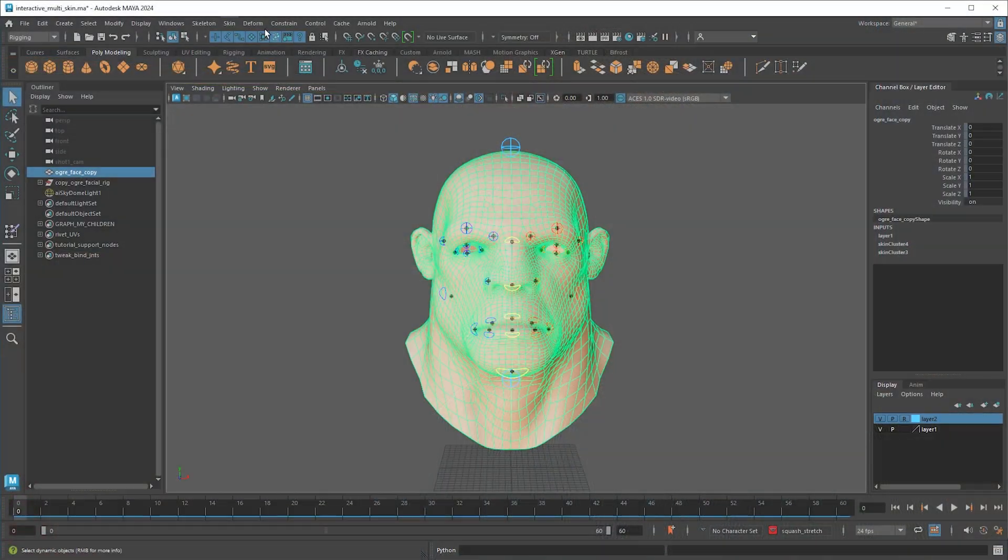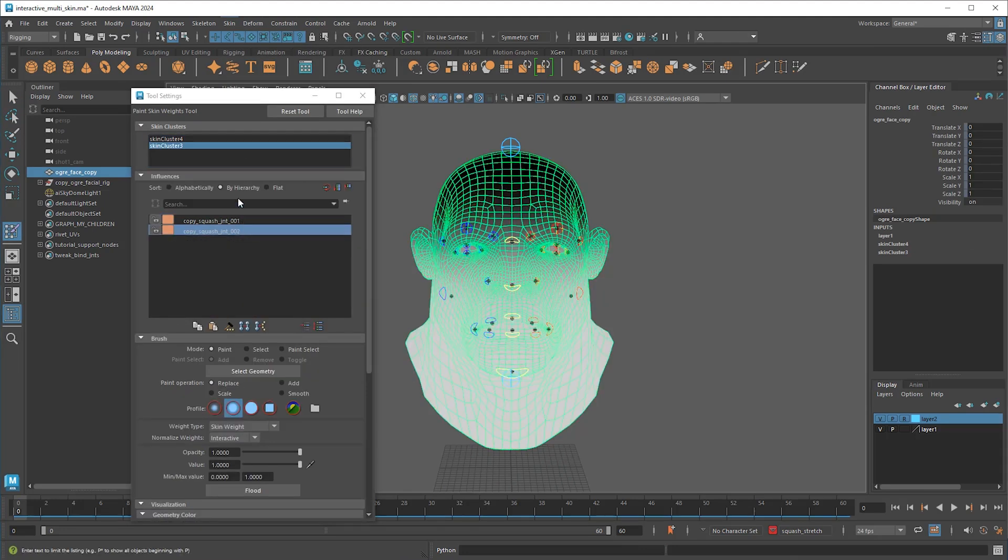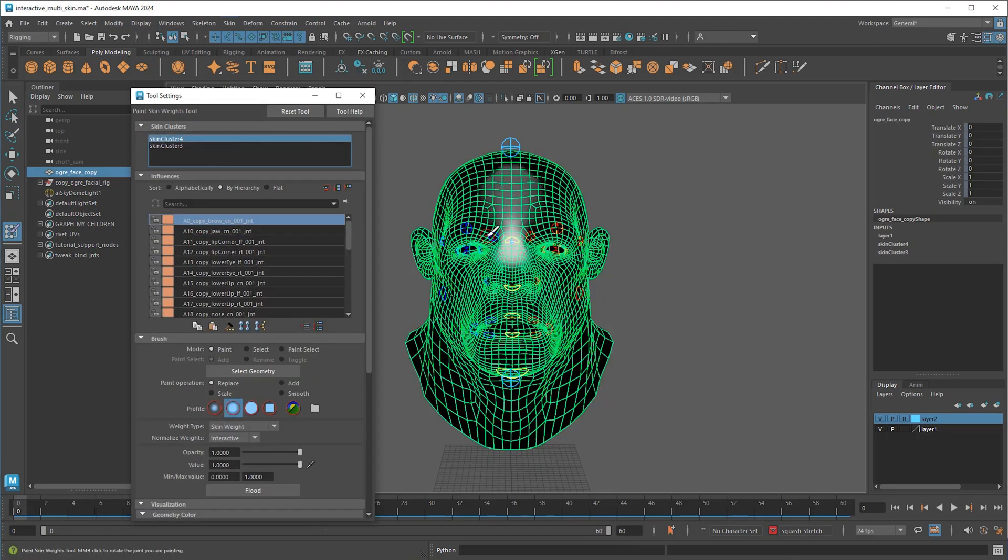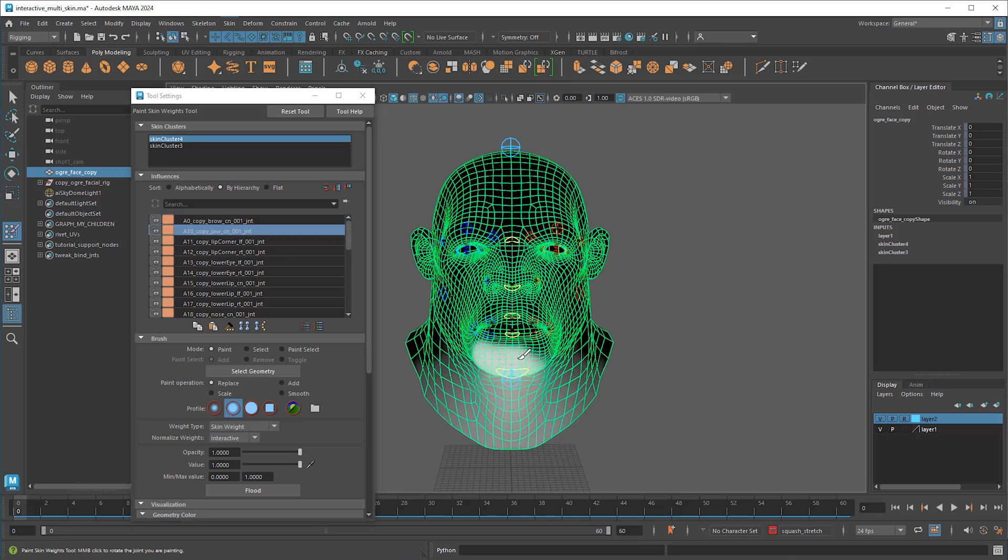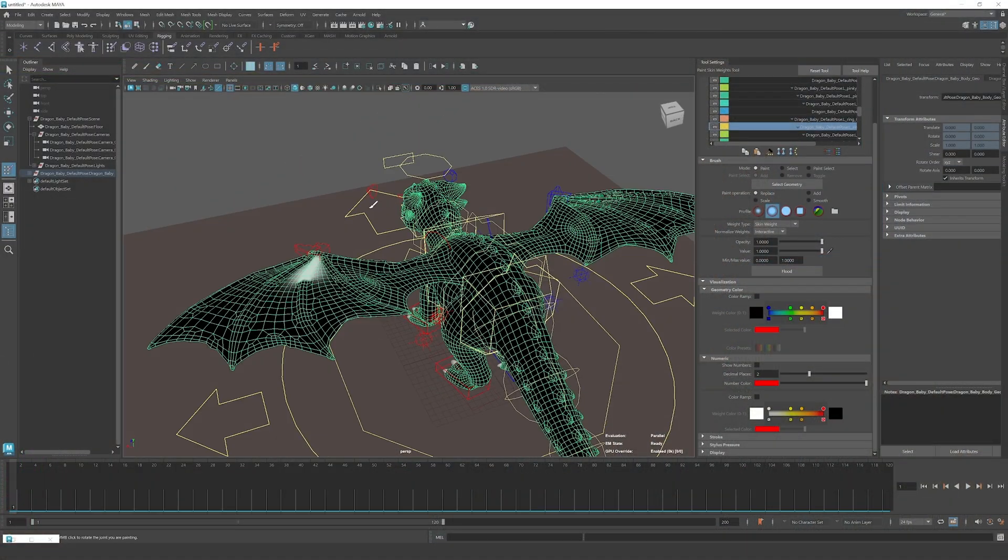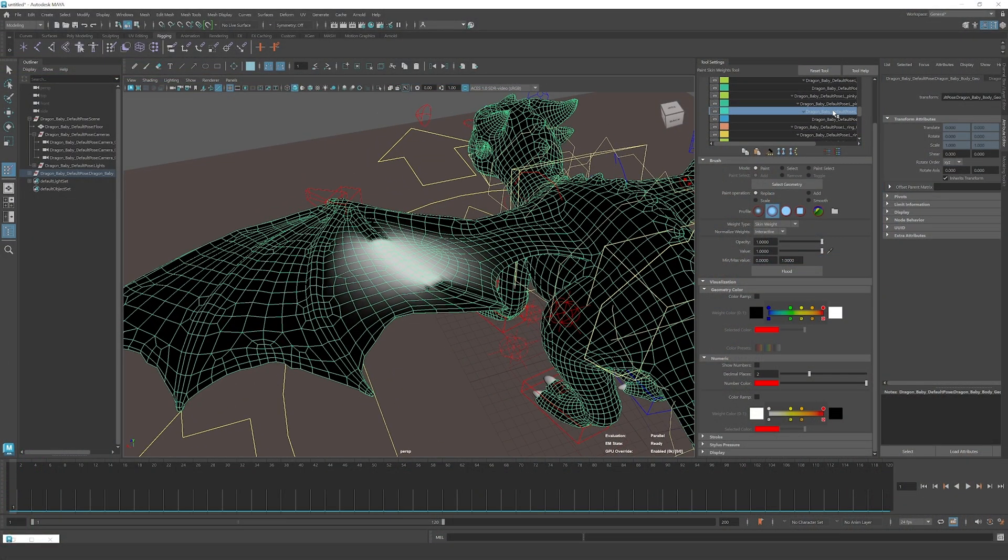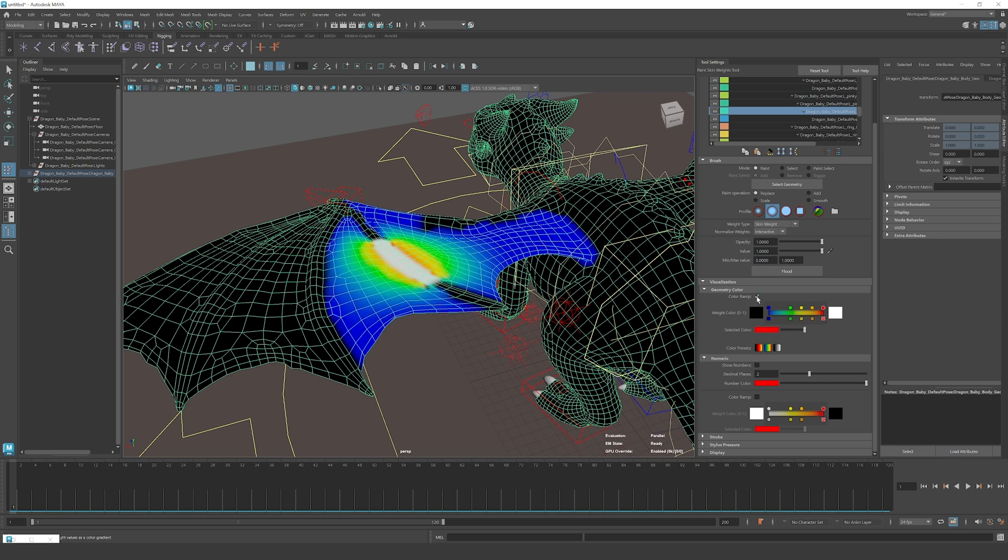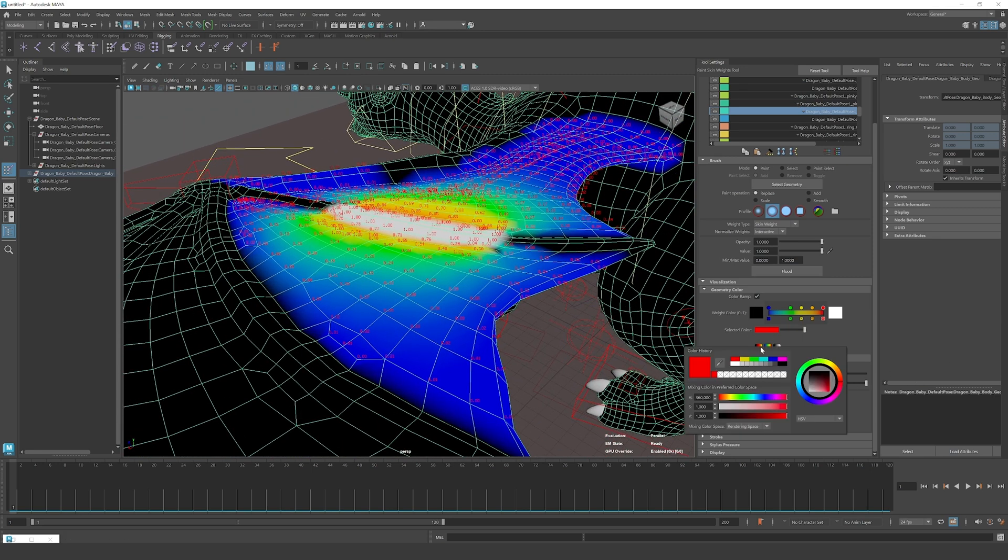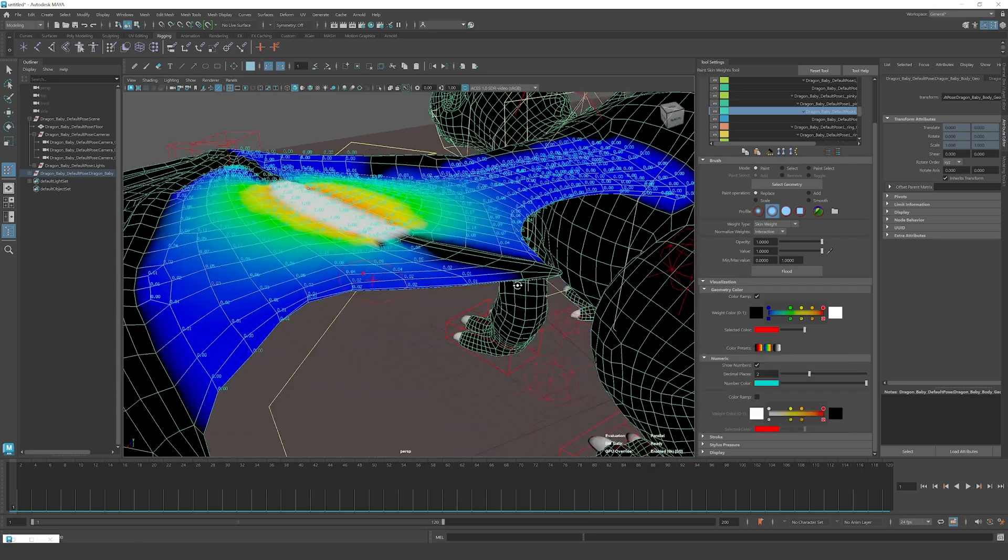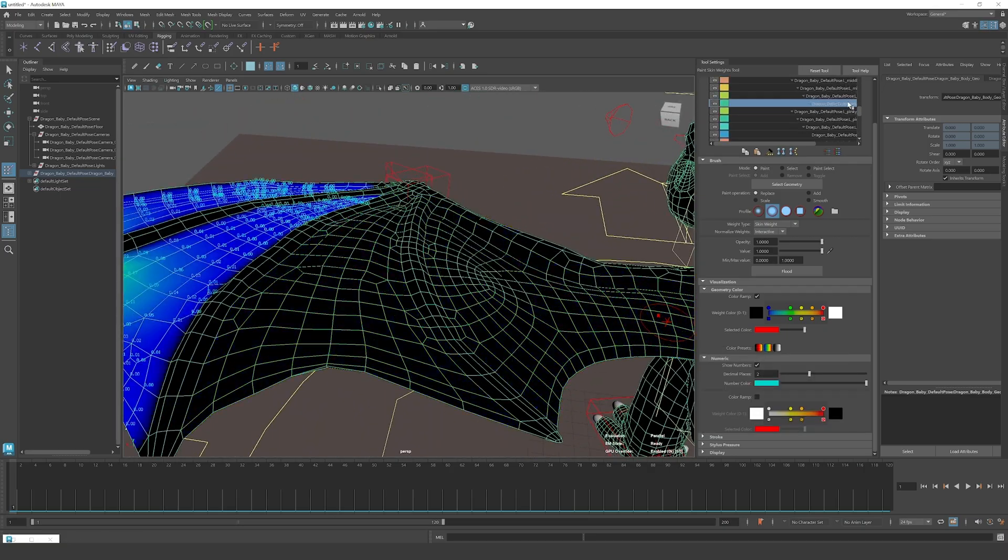We also just released some rigging improvements for character TDs. One of these is multiple skin cluster support for geometry, which allows for more layered weight painting workflows that people have been asking for for many years now. We've also introduced a debugging feature which allows riggers to see the numeric weight values directly in the viewport. This is useful when you want to avoid using tools like the component editor that might be slower, and you can debug in context without switching to a different editor.